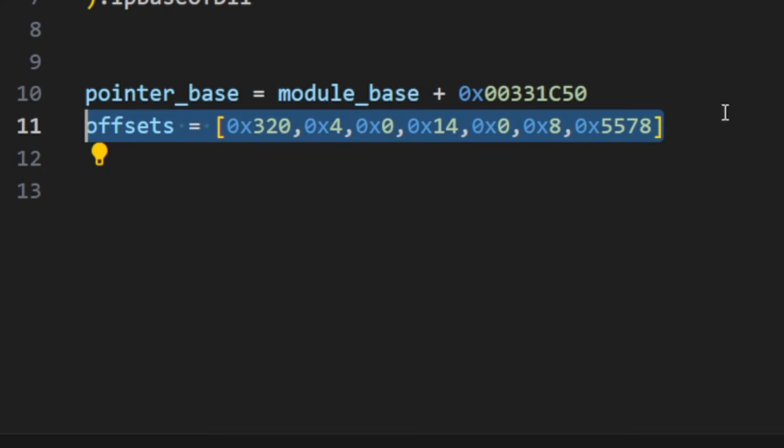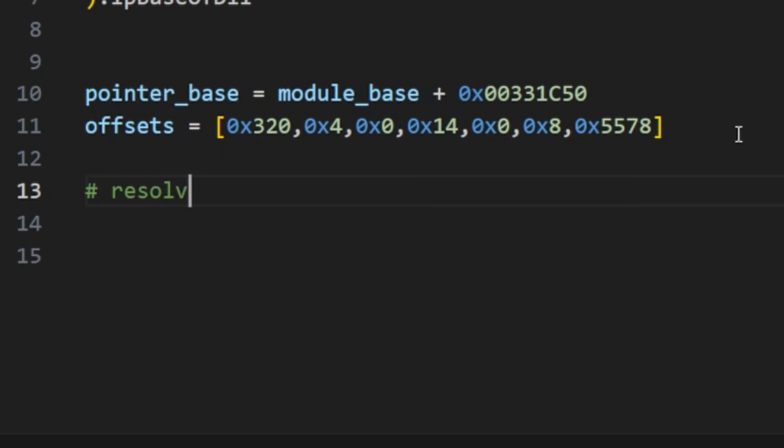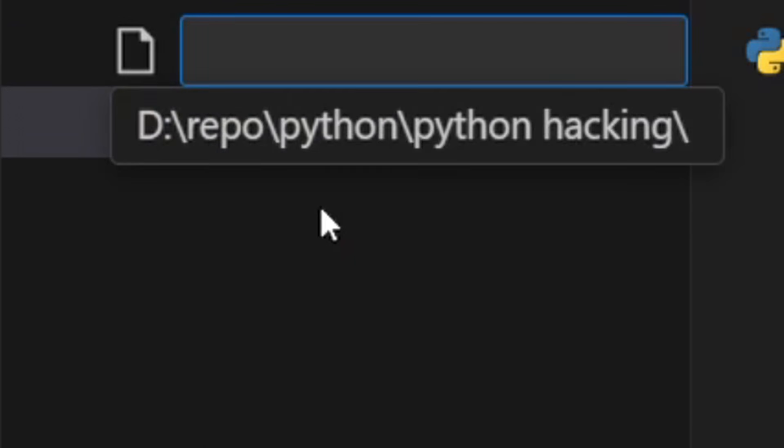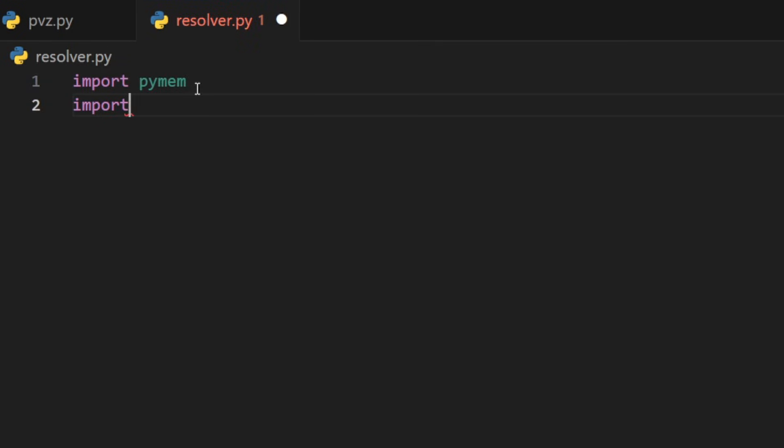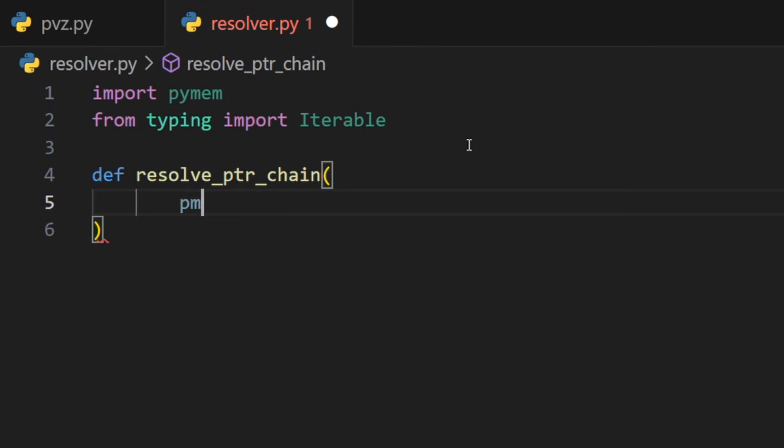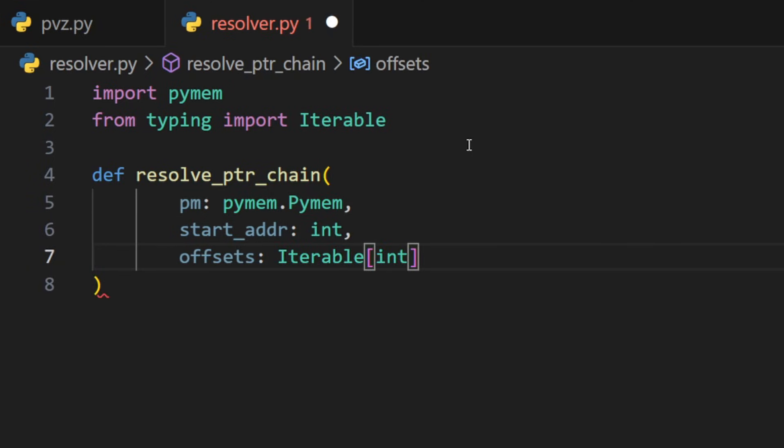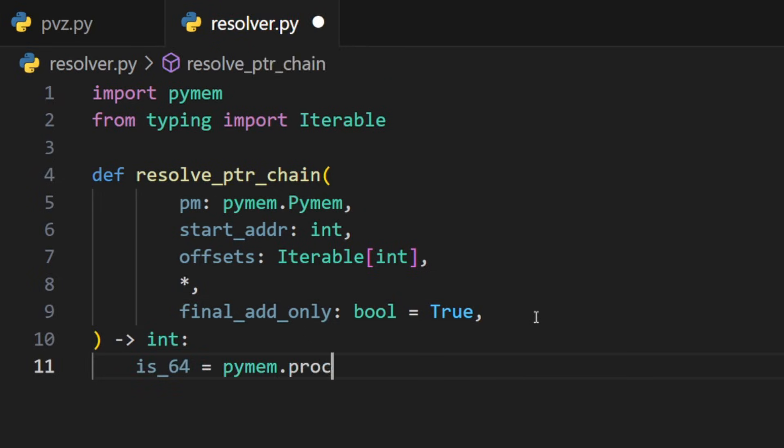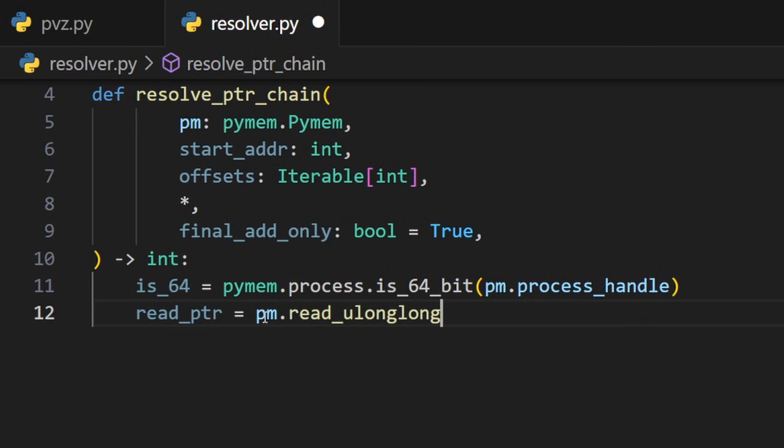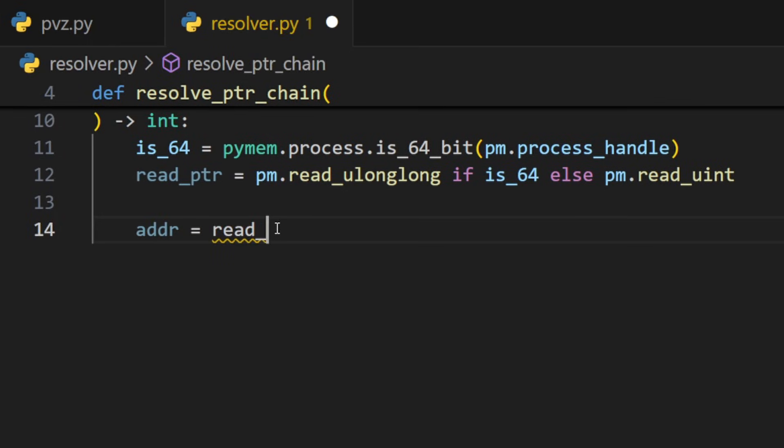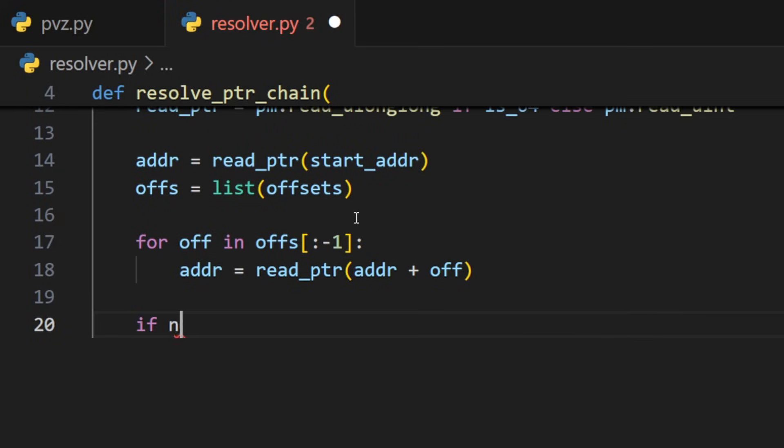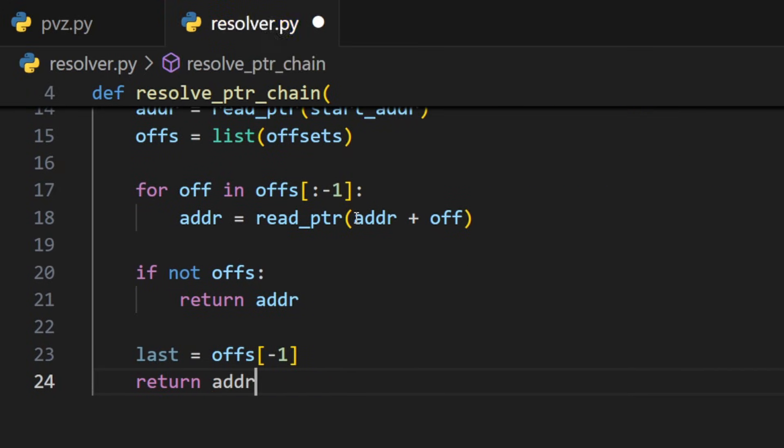Now it might look scary because we have a lot of offsets, but we will create a helper for pymem that will handle these pointers buttery smoothly. So a new file resolver.py, we will import pymem again but also import iterables. We will create a simple function resolve_ptr_chain that takes the pymem, the start address, the offsets, and then a boolean final_add_only. The function will first check whether the process is 64-bit or 32-bit. If it's 64-bit we will use read u long long, otherwise we'll just use read u ints for our pointers. After that we can start looping through all of our offsets and addresses and read them, add the next inline and then return the final address. At the end we will return the address plus the last offset or just read the address plus the last offset.